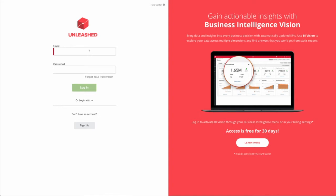To get started, log into Unleashed as you normally would, entering in your email address and your password and selecting login.